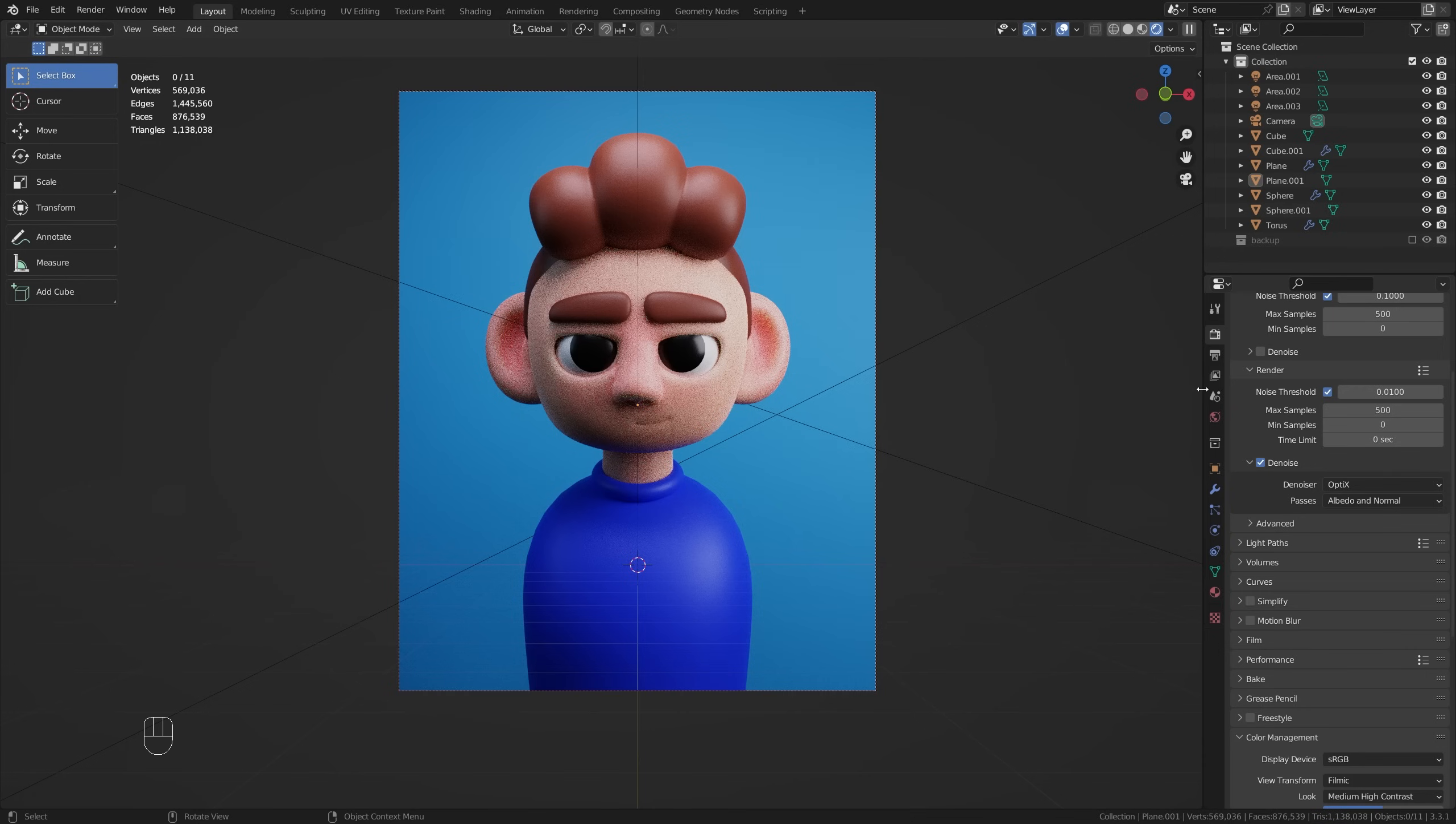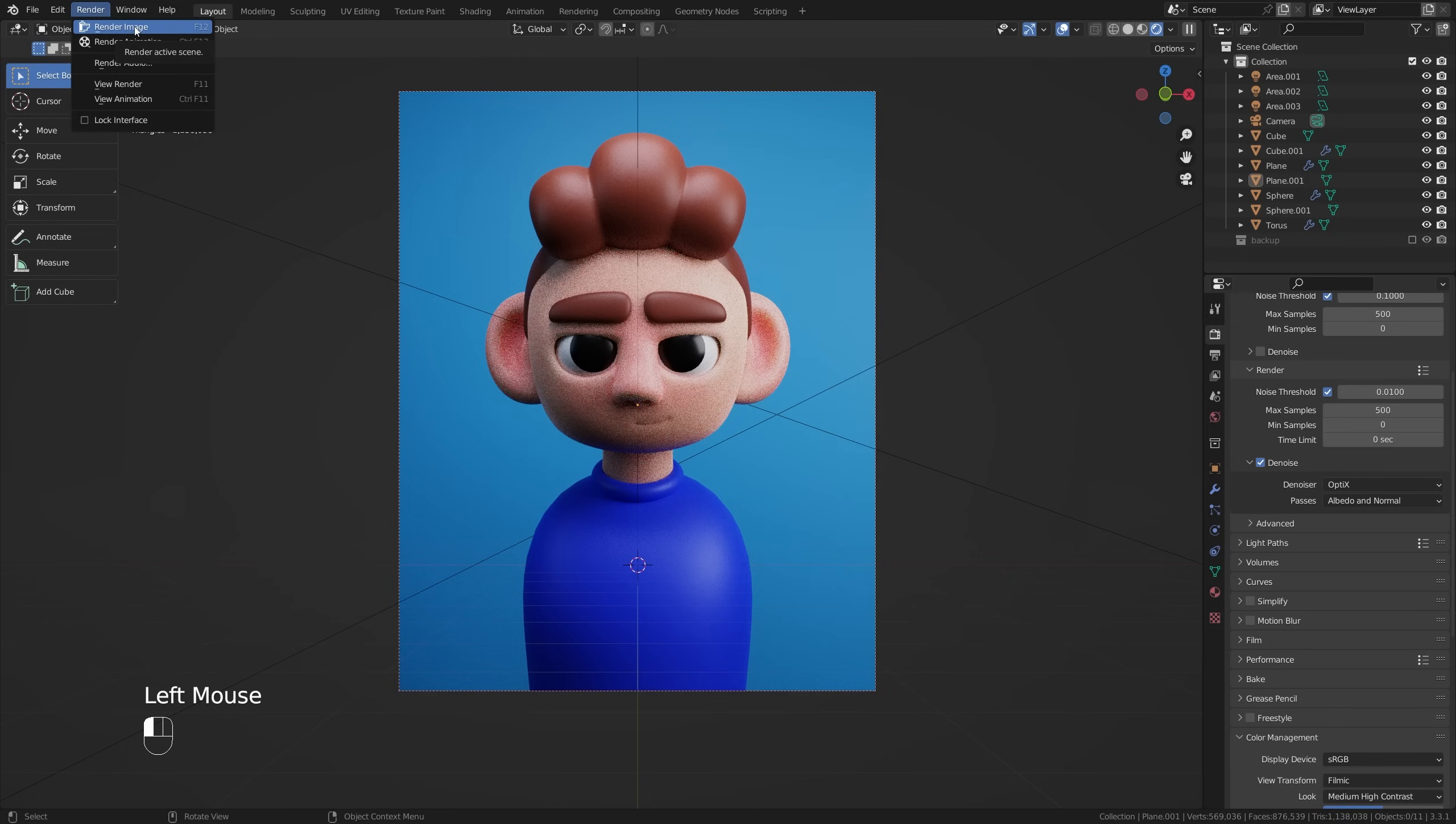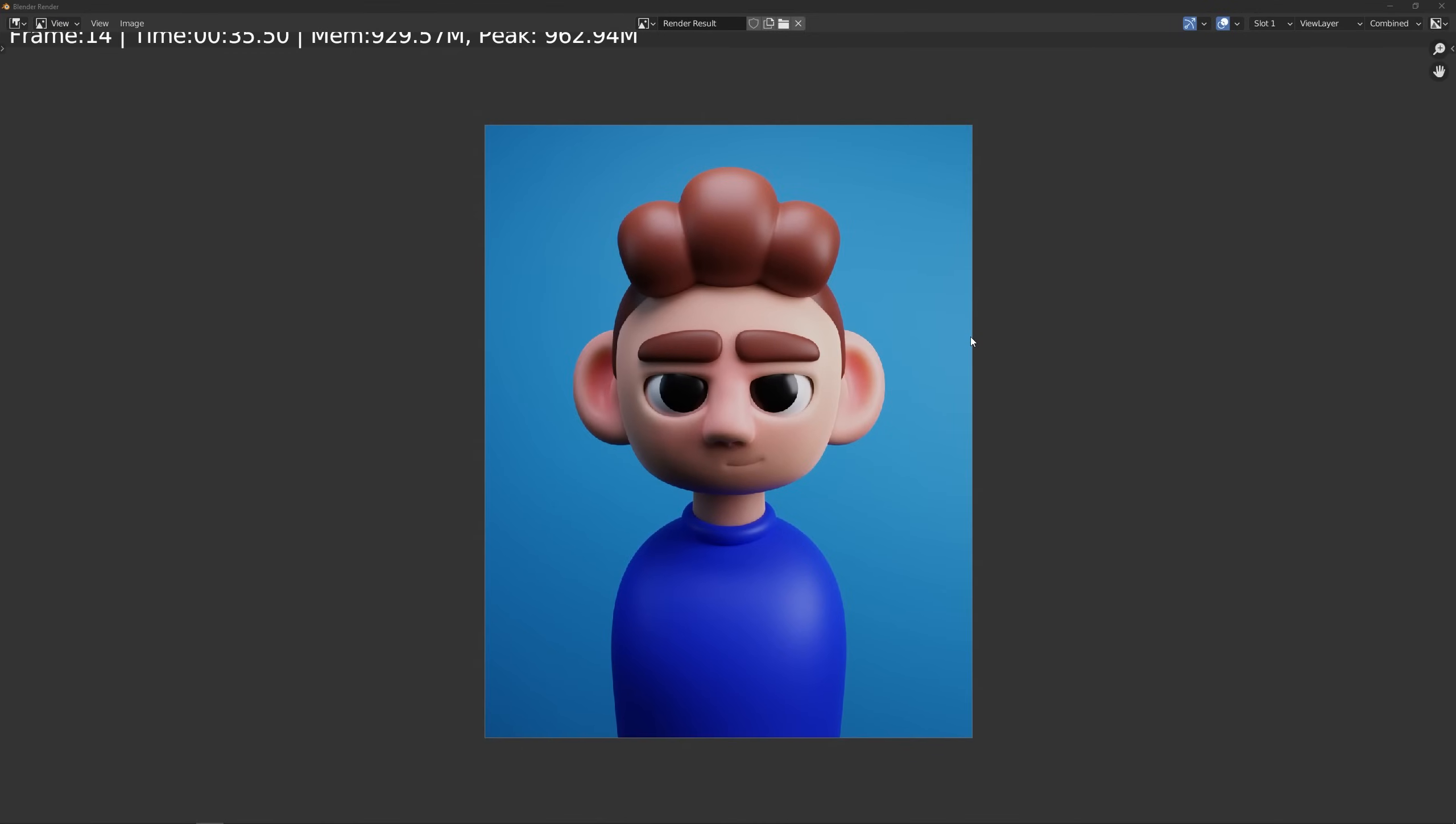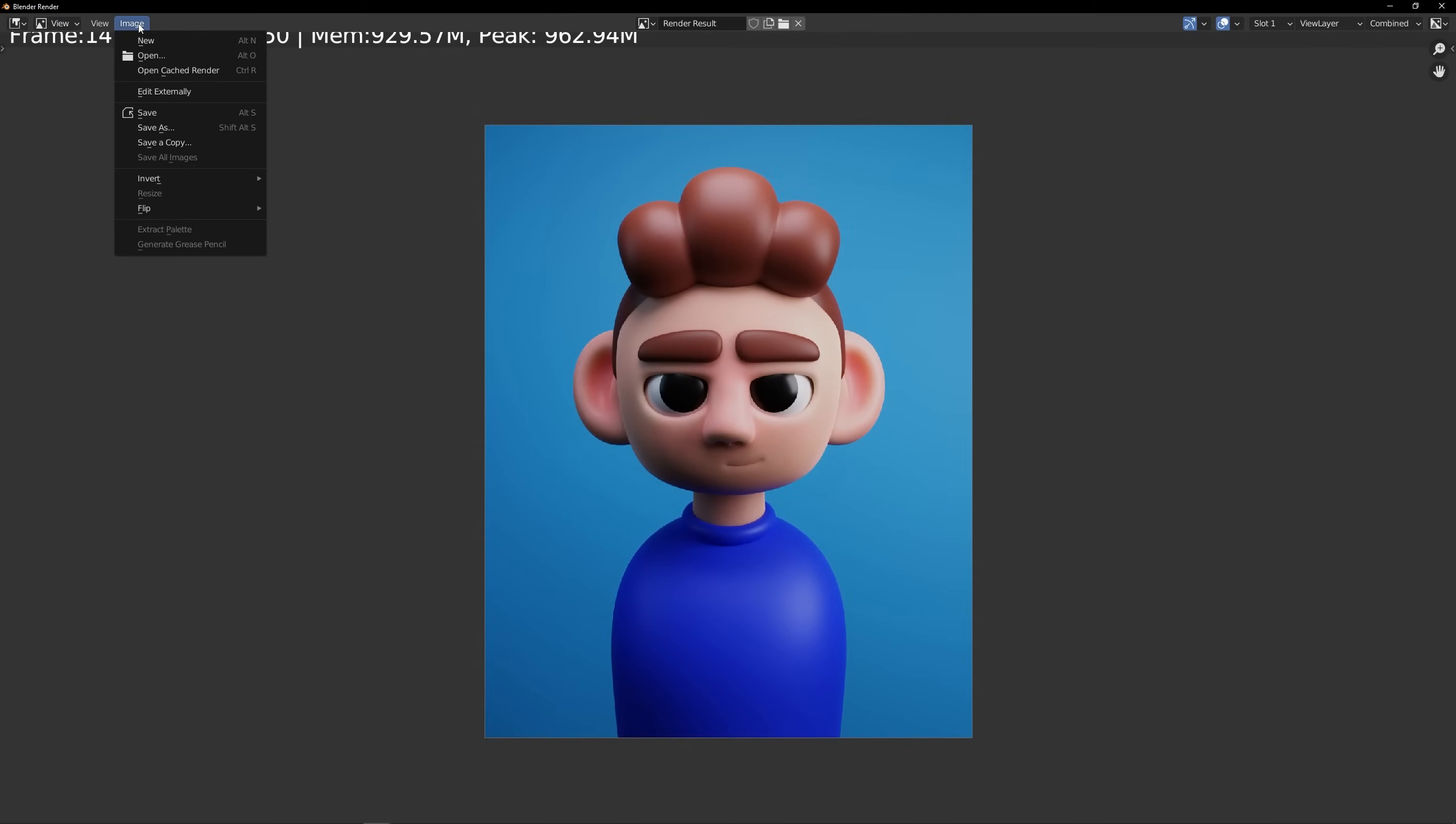But enough of my rambling because at this point in time we are ready to go ahead and render this out. In this case you can either press F12 or if you come into Render click Render Image and I'll see you when this is done. And here we have our finished character render and if you want to go ahead and save this out then on this screen we can go up here, go to Image, Save As and then save that wherever you want.